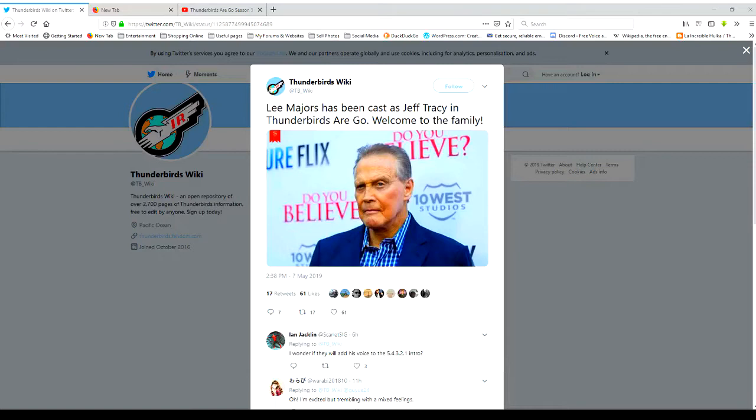With his very distinctive, seasoned voice as the patriarch of the Tracy family, yeah I am totally on board with that.